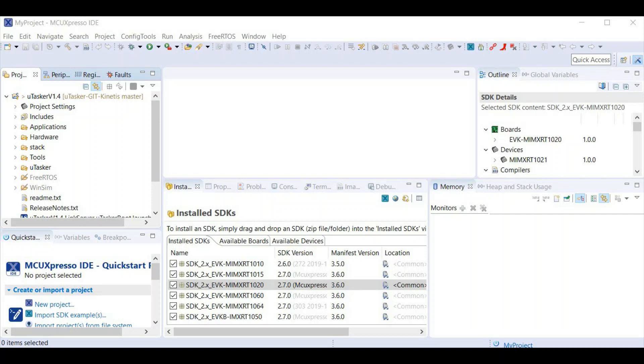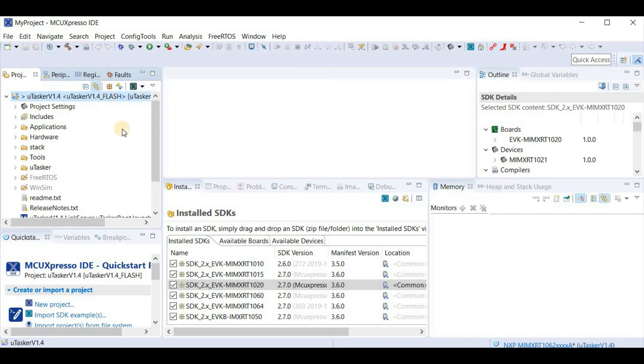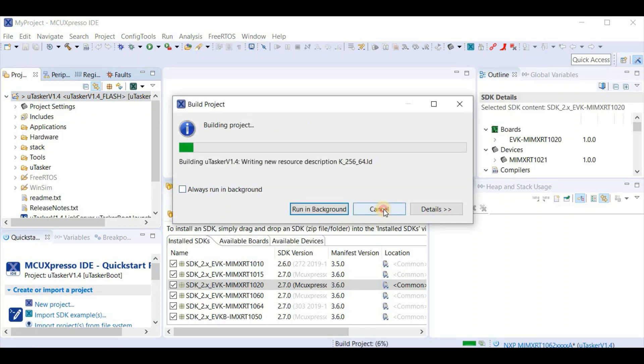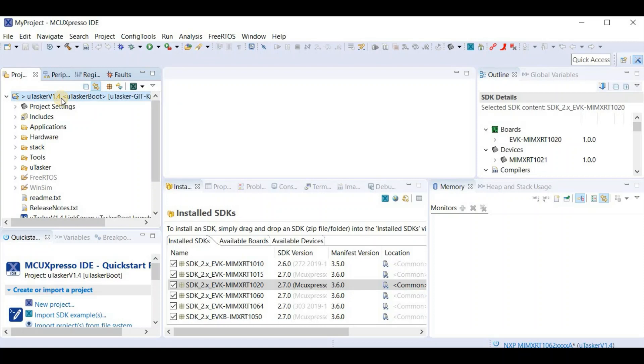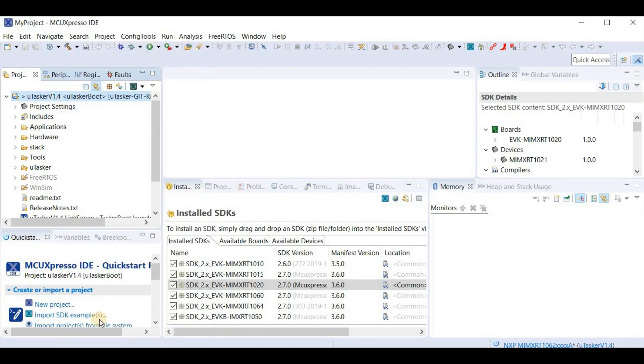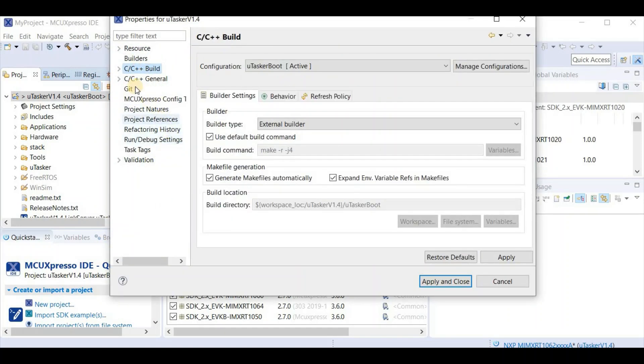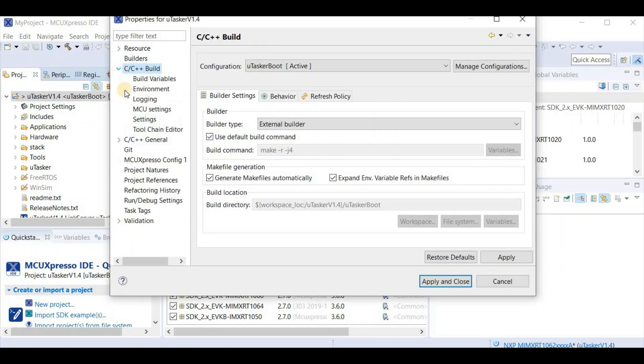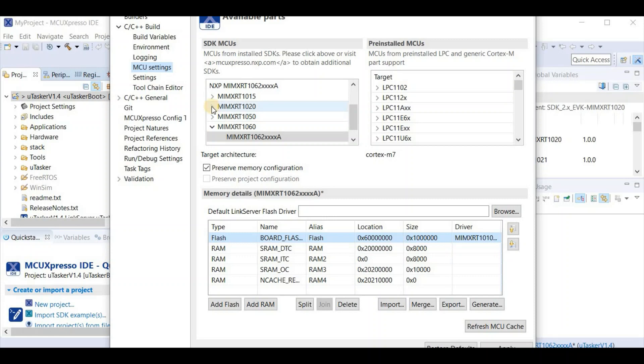We start now by building the bare minimum bootloader. We can find this target when we look into the target list. And we can choose Utasker boot. I'm going to stop this building though, because first of all, I want to check that the settings are correct. I do a right click to get the context menu, select property, and then I check that the correct processor is configured.